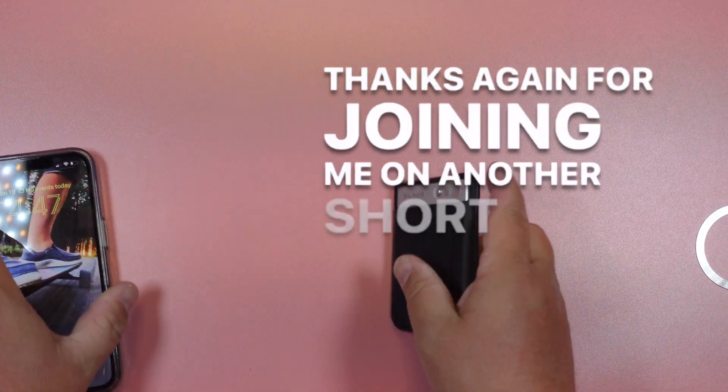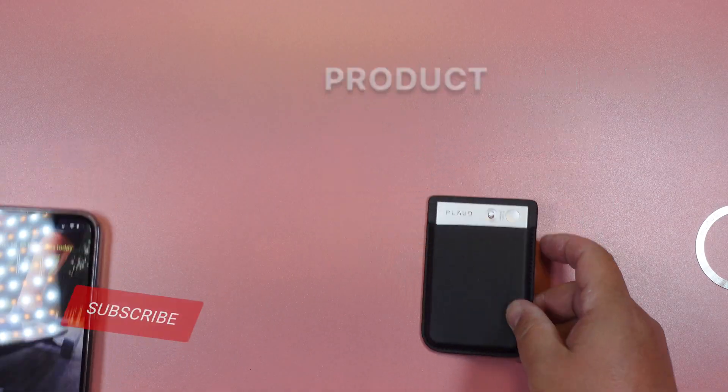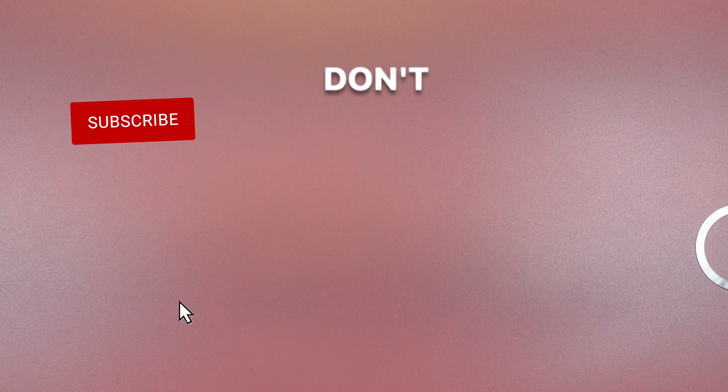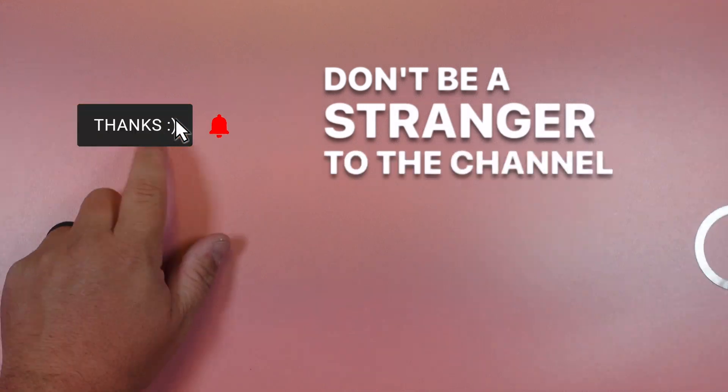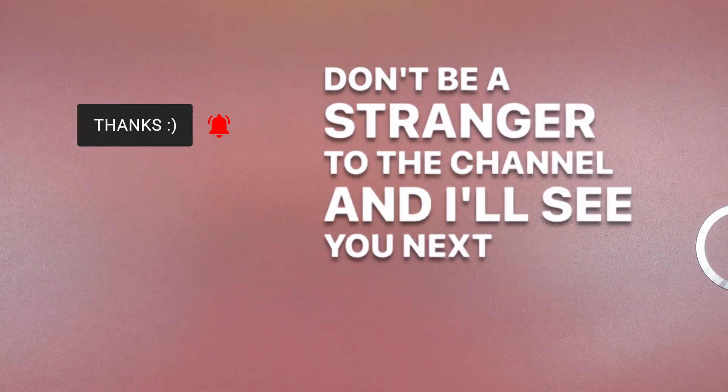And thanks again for joining me on another short, not short product preview. Don't be a stranger to the channel and I'll see you next time.